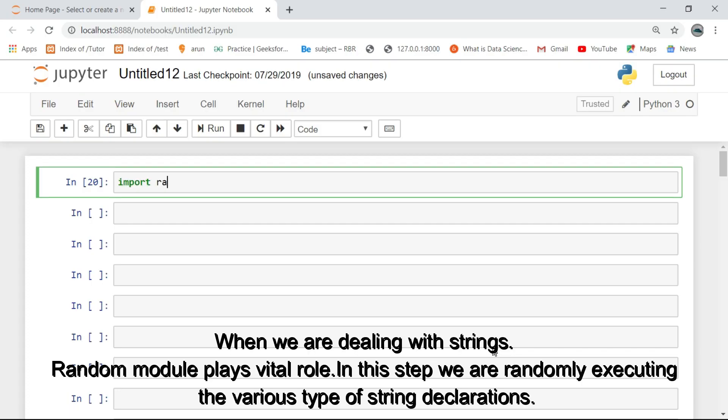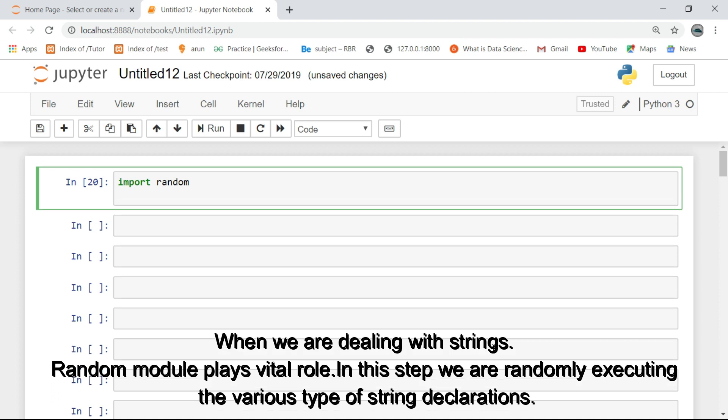When we are dealing with strings, random module plays vital role. In this step we are randomly executing the various type of string declarations.